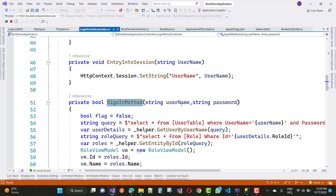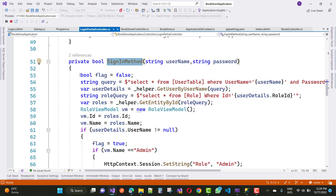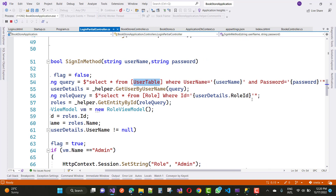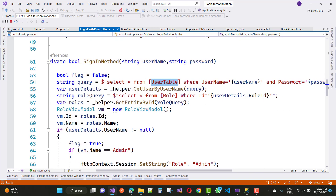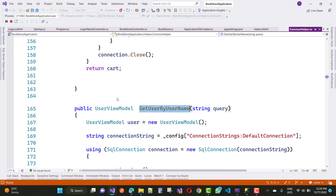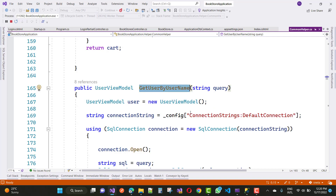Go to the definition of SignIn. Here we have a boolean flag value. The query is: SELECT * FROM user table WHERE username = this username AND password = this password. Then userDetail is helper.GetUserByUserName — paste the query — go to definition, and we return the UserViewModel.